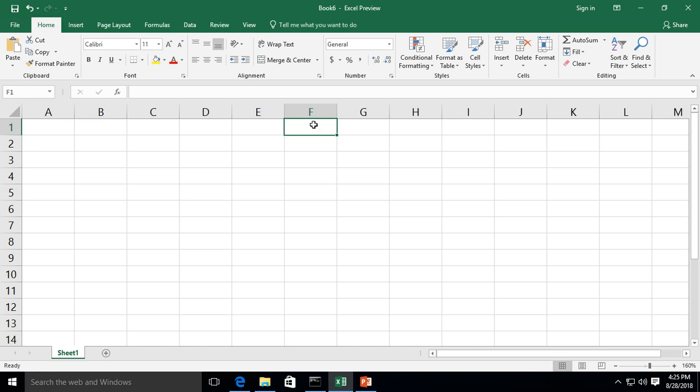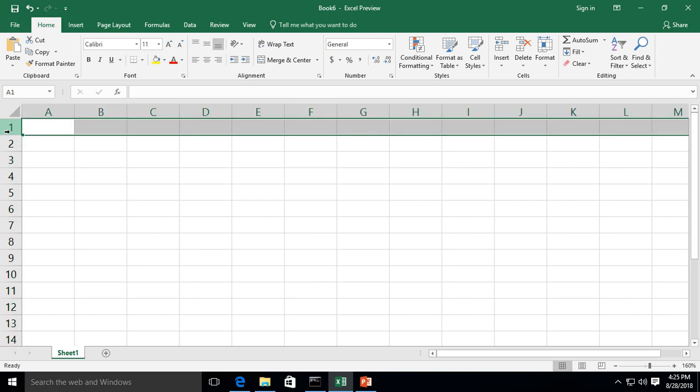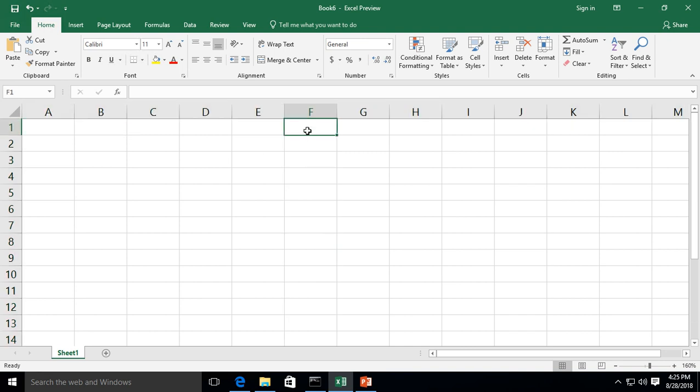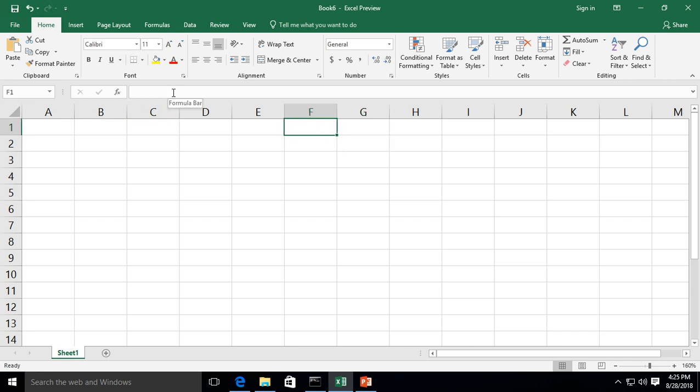All right, we are in F1, the cell F1, because we're in column F and we're in row 1. That's how you know which cell you're in. And this over here is G1, this is G2, etc. All right, so what we're going to do is type a formula, super easy formula, but we got to give these guys some values first.